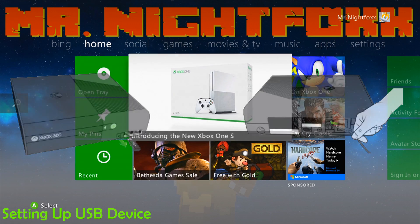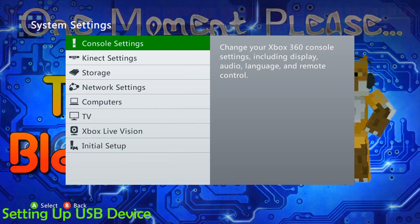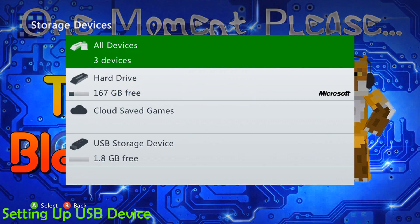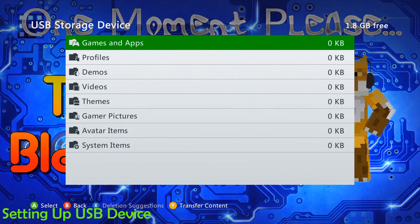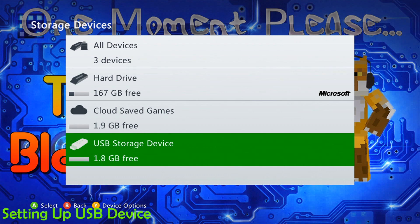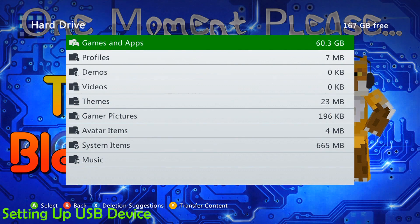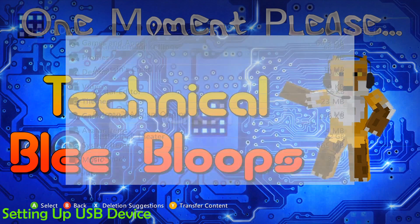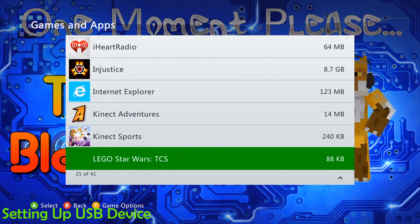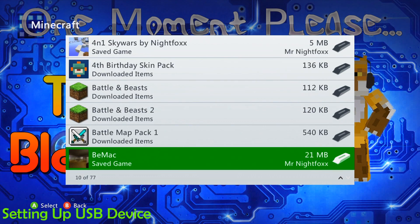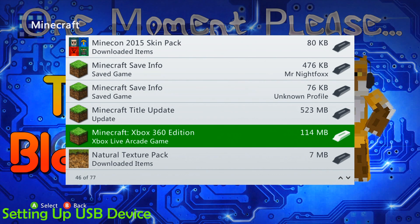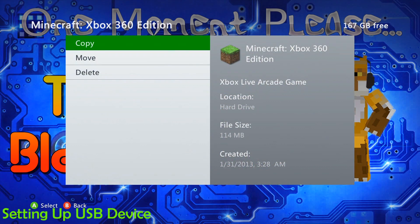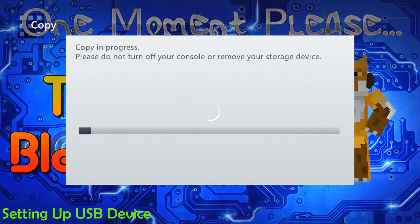You're going to scroll over to the settings option and click on system. From there, click on storage. And you can see here that we have a USB flash drive right here, 1.8 gigabytes free, has absolutely nothing in it. So we're going to need to do one or two things to complete the setup process. First, go over to the hard drive settings, go into games and apps, and scroll down to Minecraft. Once you find it, click on it and scroll down to where you find the Minecraft Xbox 360 edition Xbox Live game. As you can see here, it's about 114 megabytes. We're going to copy it over onto our USB storage drive, and it's going to take a minute to do so.